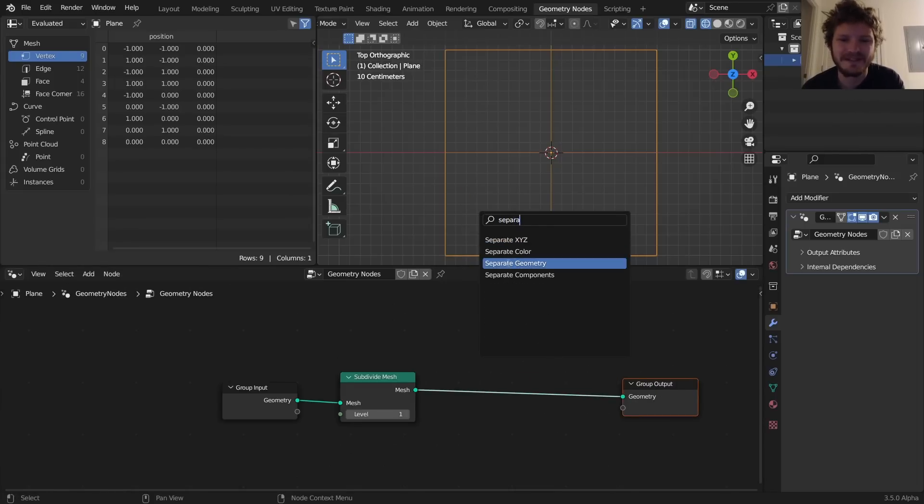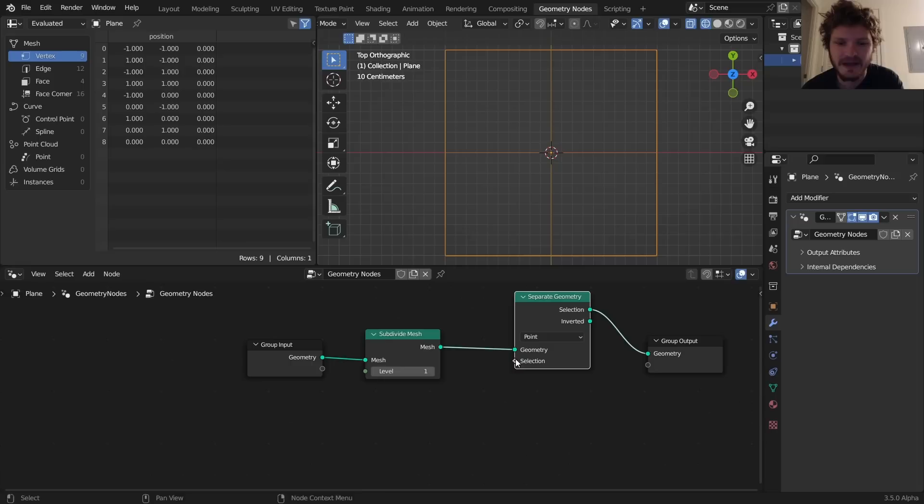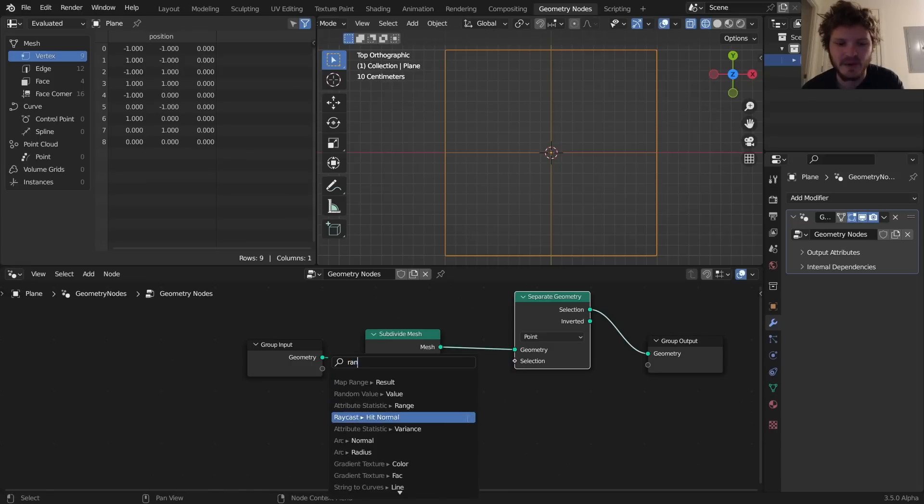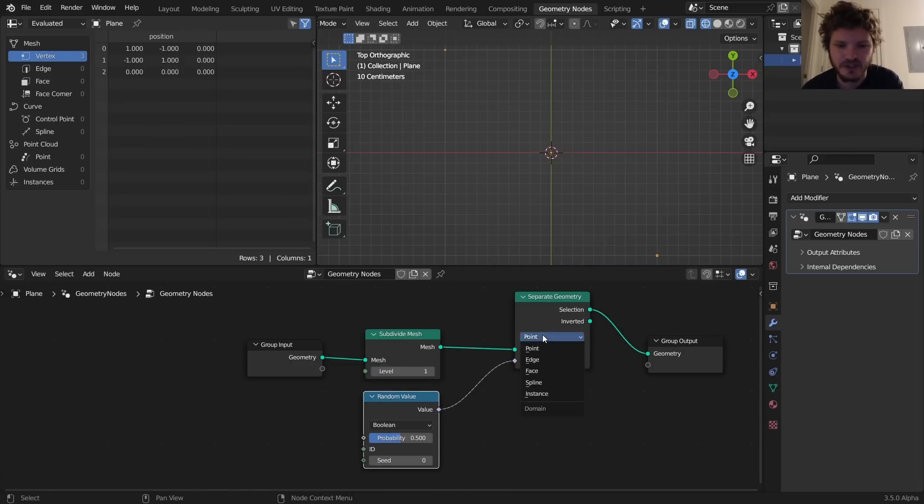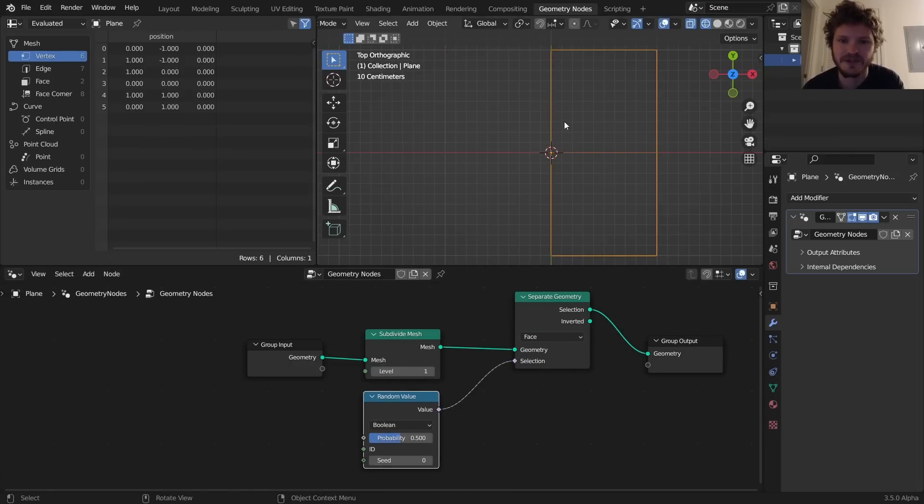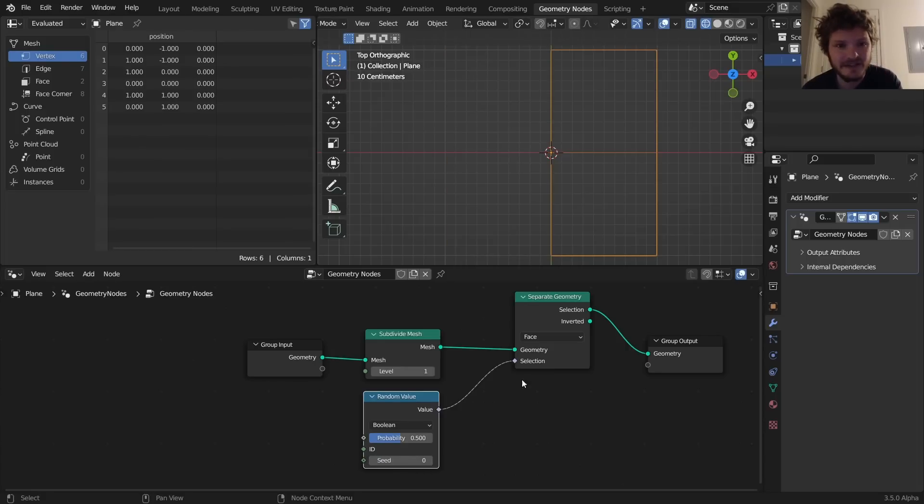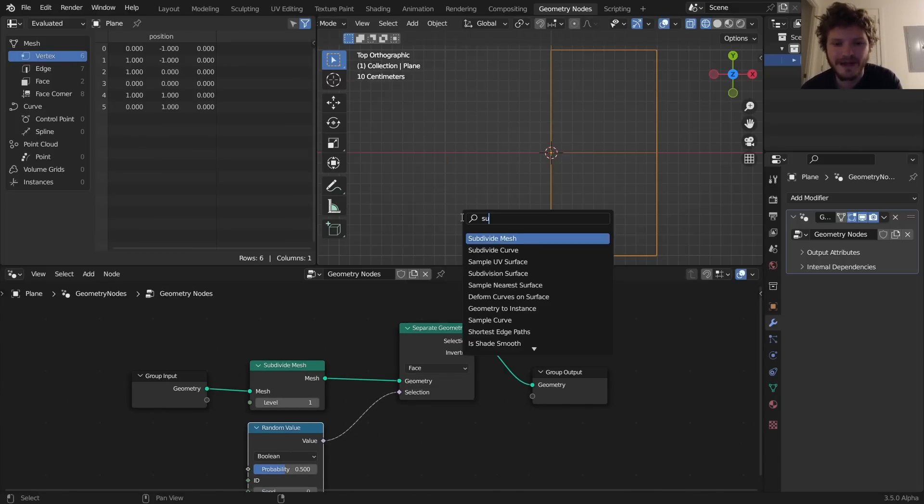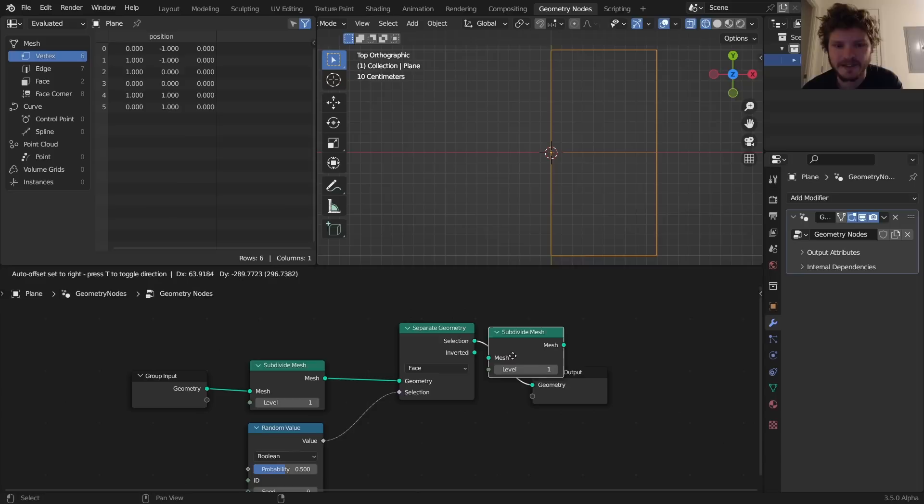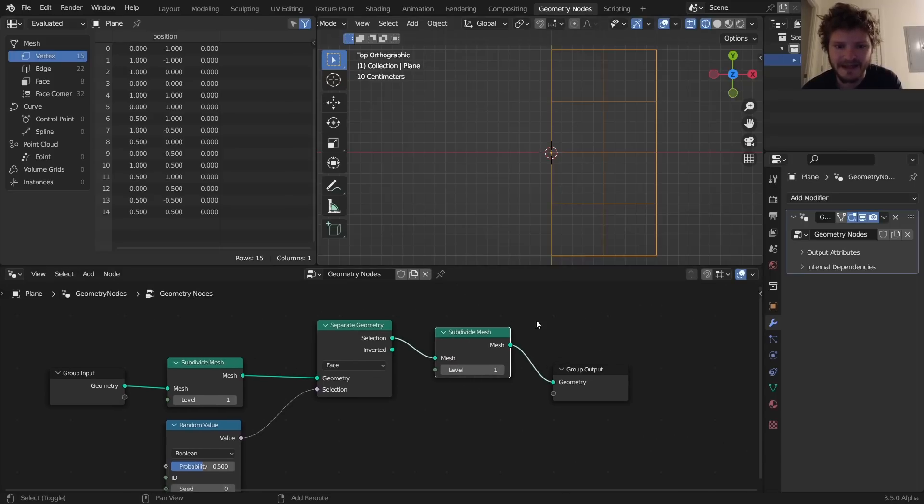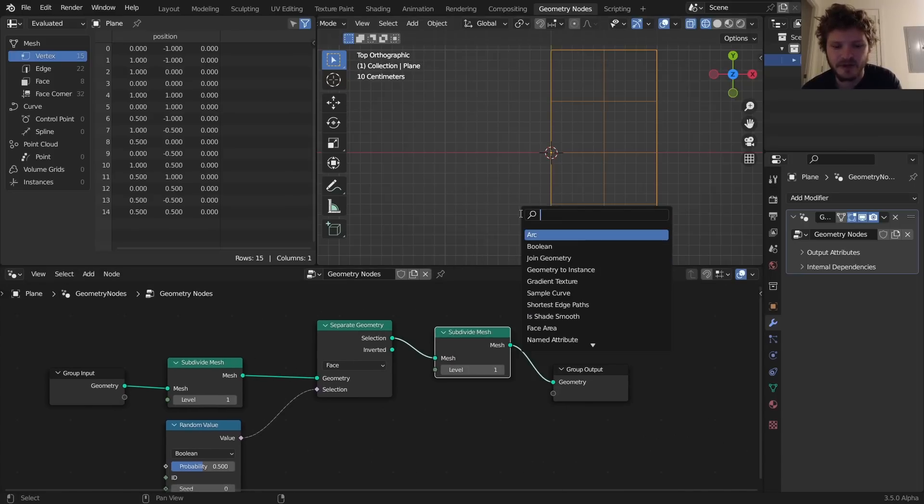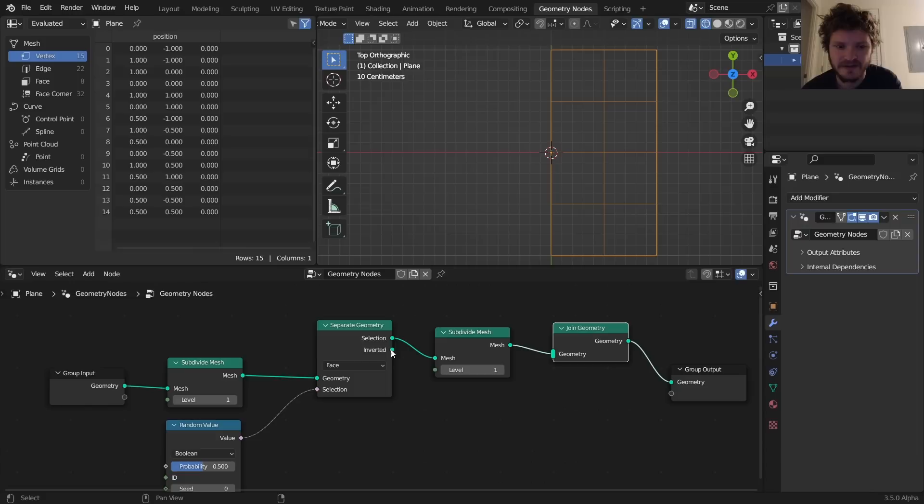What it means is we can separate geometry by a random value specific to the face. So here you can see it's selecting two of the faces. As I change the seed it's going to make different selections. I'm going to make a selection, for that selection I'm going to subdivide the mesh, so further subdividing, and then I'm going to join it with that which was not selected, so the inverted selection.